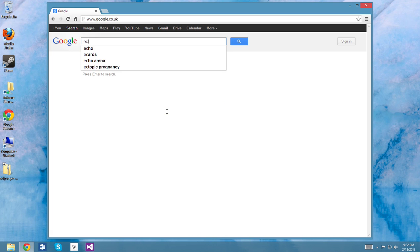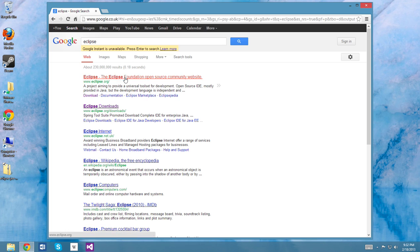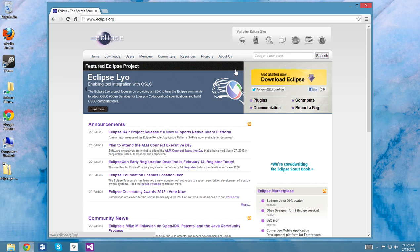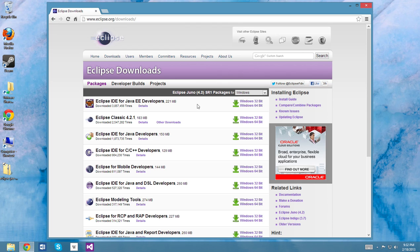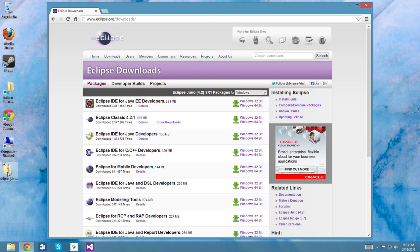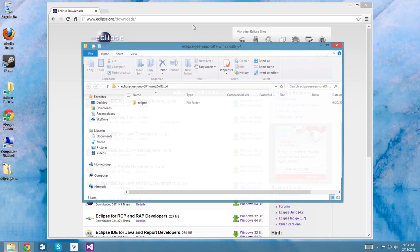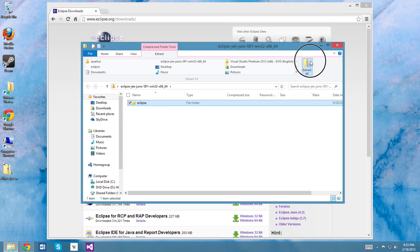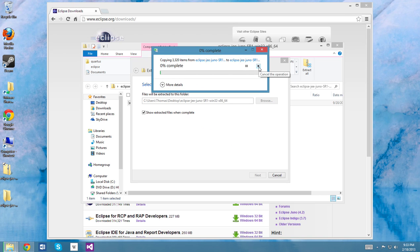So we'll just go ahead and download Eclipse. We'll go to Eclipse.org, select Download, and just choose Eclipse IDE for Java EE developers for 32 or 64 bits. I already went ahead and downloaded it in order to save some time, and I'll just extract it to the desktop, and this is probably going to take a couple of minutes, so I'll just skip ahead.